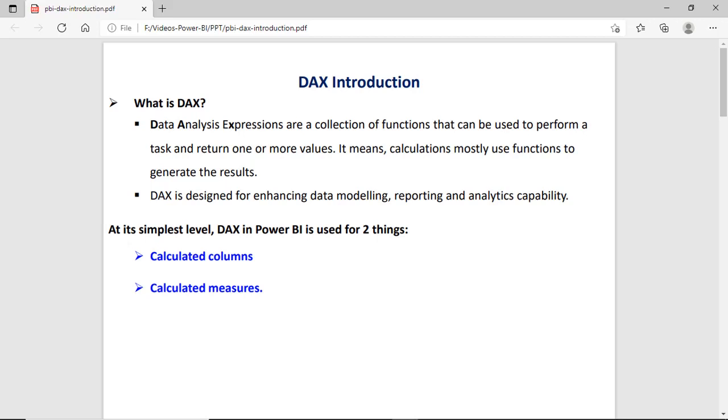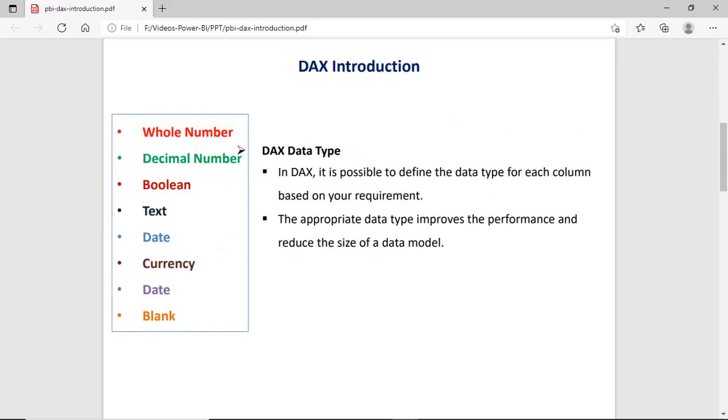In the Power BI desktop application, generally DAX is used for calculated columns or calculated measures.